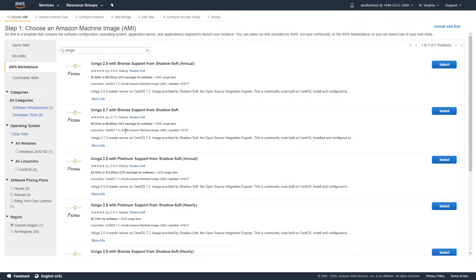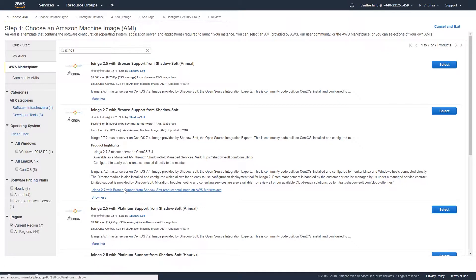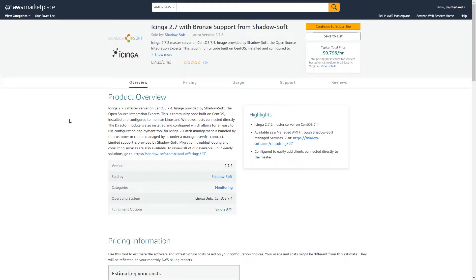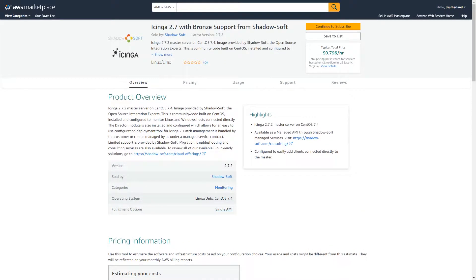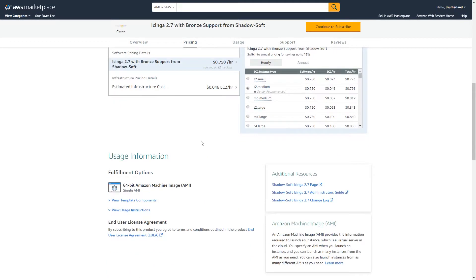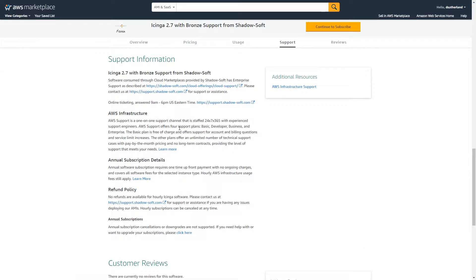To get more information about the Icinga product, click More Info and select the link at the bottom of the product description. This will redirect you to the AWS Marketplace product overview for Icinga under the current support level you've selected. From here, you can get product overview information, pricing information, as well as support information, which includes where you can set up a support account in our support ticketing system, and where you can get information about the product, including administration guides and further information for setting up additional clients.